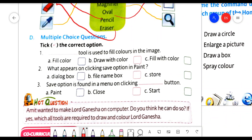Now, D part of exercise — multiple choice questions. Tick the correct option. First: which tool is used to fill colors in the image? There are three options: fill color, draw with color, fill with color. The correct answer is fill with color.